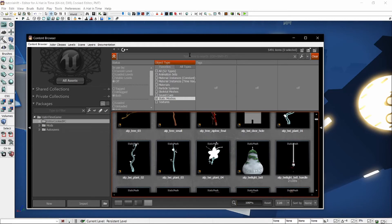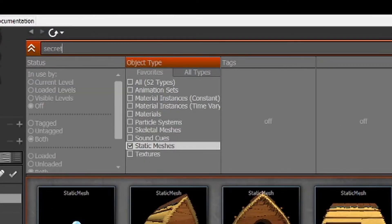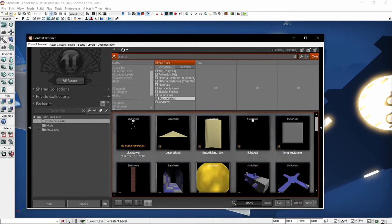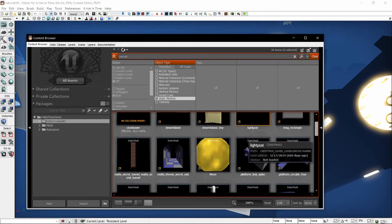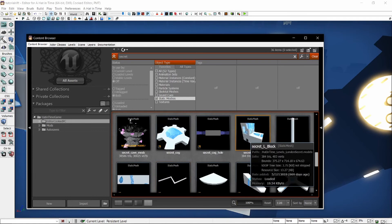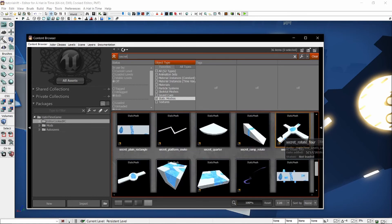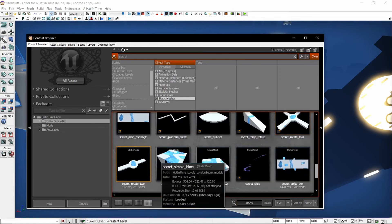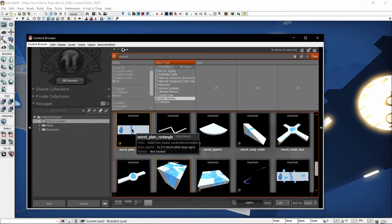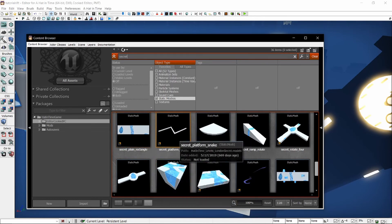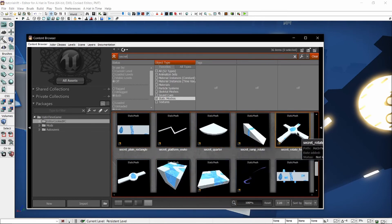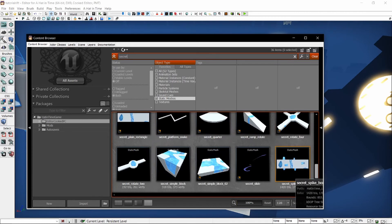Specifically, the Blue Rift assets are called secret. If you type in secret into the search bar, you will find most of the assets relating to the Blue Rift objects. You have squares, rectangles, snake platforms, quarter platforms, ramps, these things, that thing.